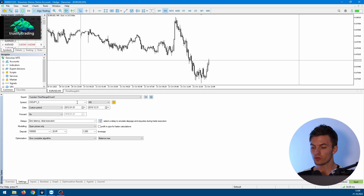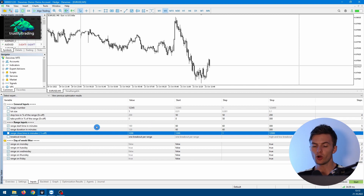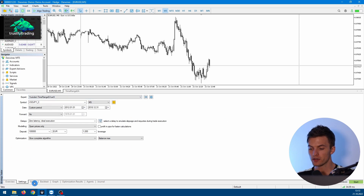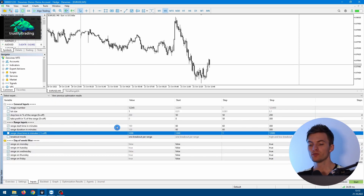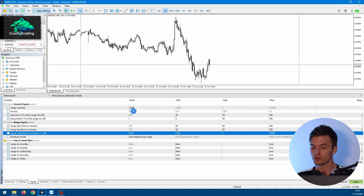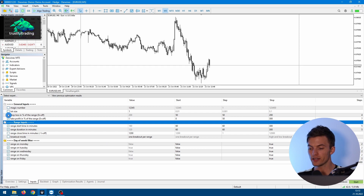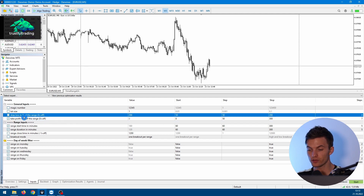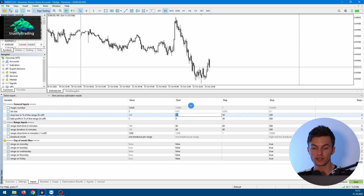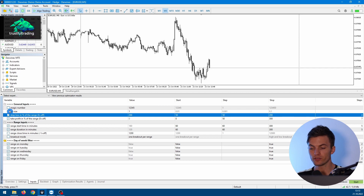Now we have all the settings and we can go to the next tab, which is the Inputs tab. Here we see all the inputs from our EA — this depends on the expert advisor you've selected. For the Time Range Breakout EA we have inputs like magic number, lot size, and so on. On the left side of each input is a checkbox. If you check that checkbox, you can edit the Start, Step, and Stop value for that input. If unchecked, the parameter stays fixed at its current value during the optimization.